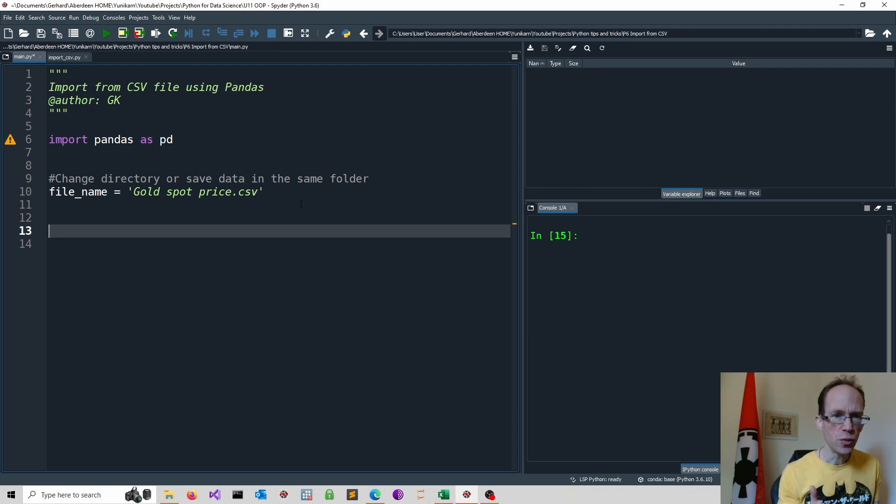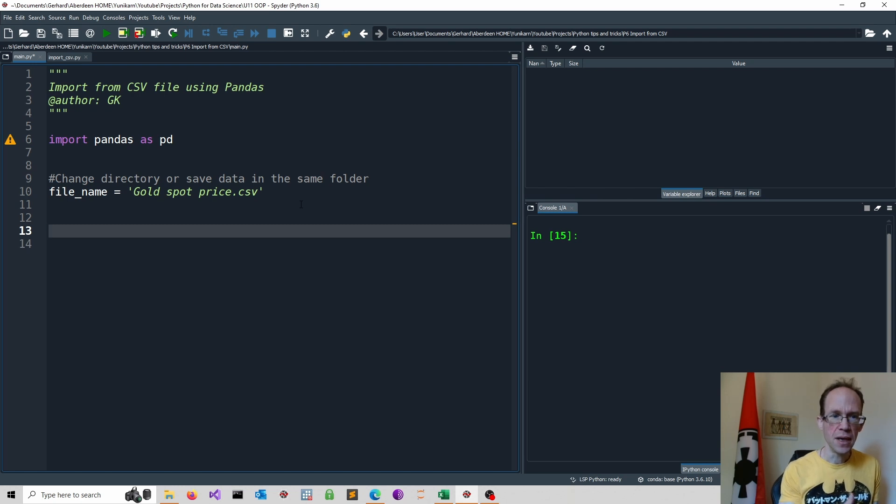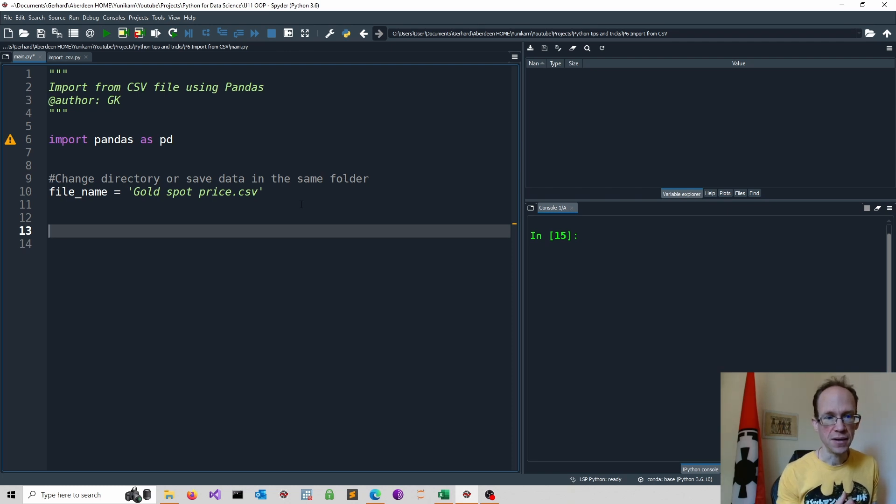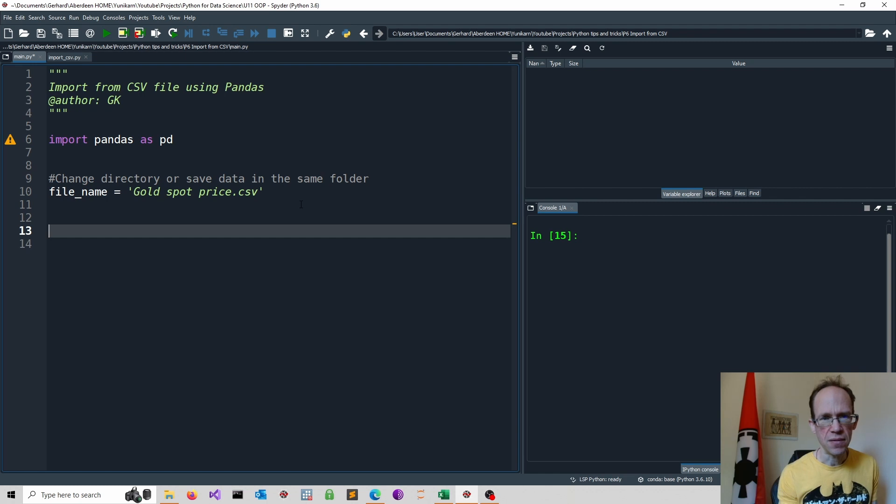Then we use the read underscore CSV function in pandas. It is common to refer to df as the imported data will be a pandas data frame. But of course, you can use any other name you prefer.